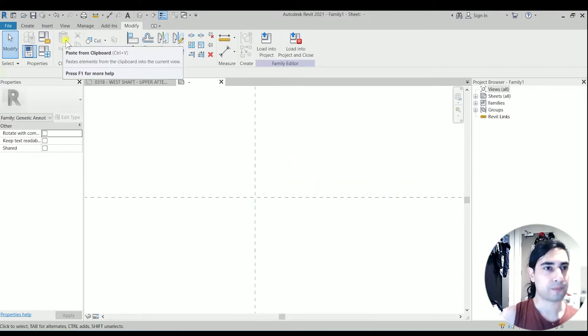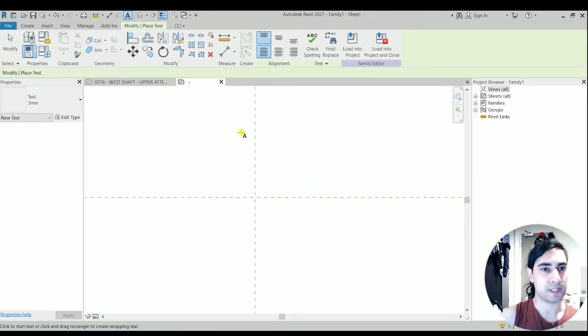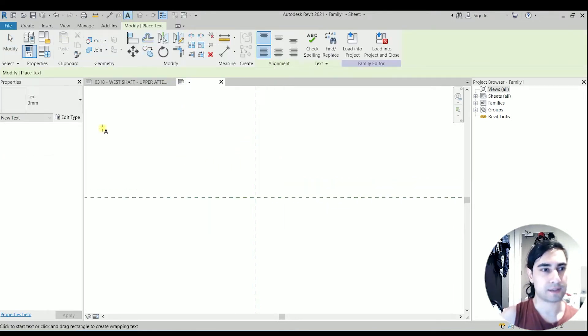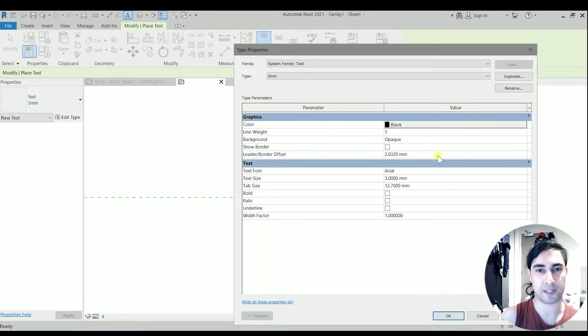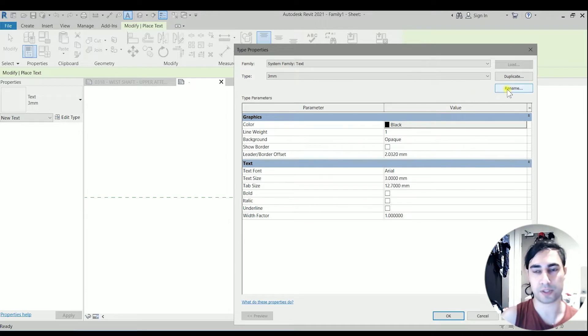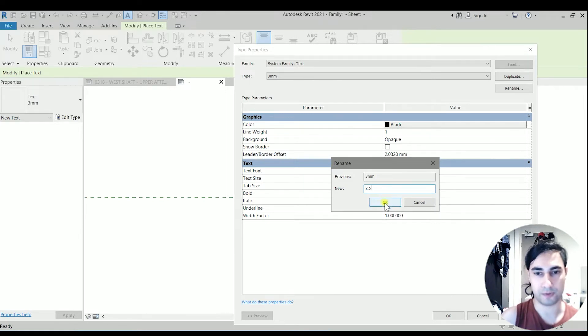So what I need to do is select the text and we have to modify this one. For this project I need to have the text with the size of 2.5, so I'm duplicating this type and changing to a 2.5.